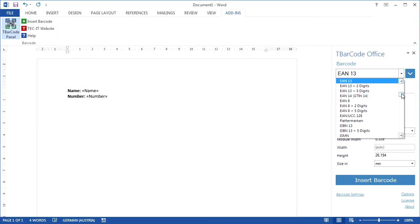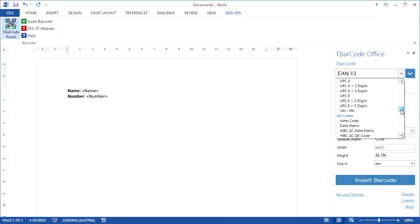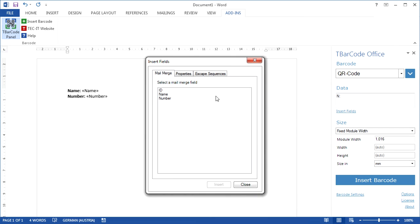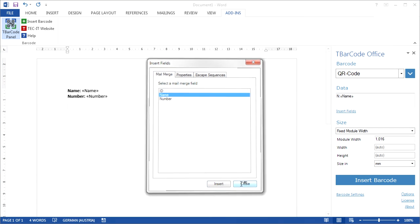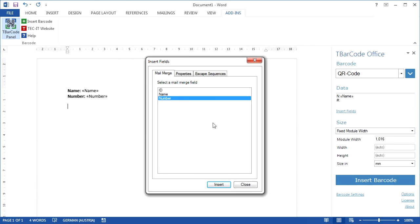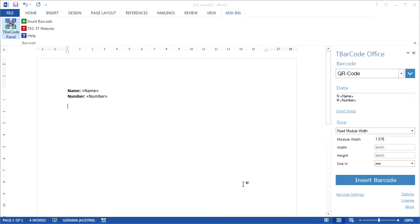I can now choose a QR code and enter the barcode data afterwards. It's possible to combine fixed texts, like prefixes, with merge fields from the recipient list. Press the Insert Fields button and choose the required data field.